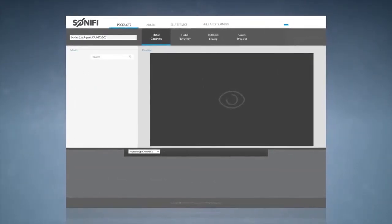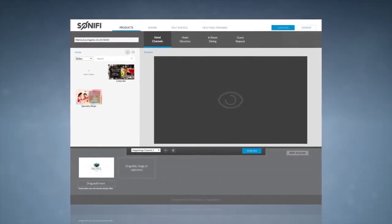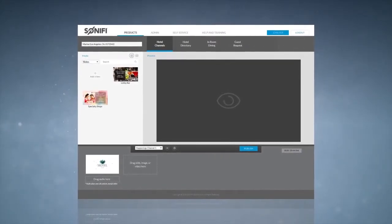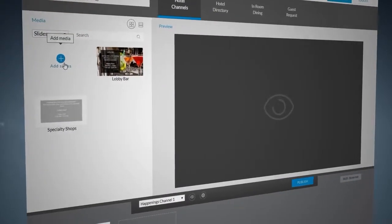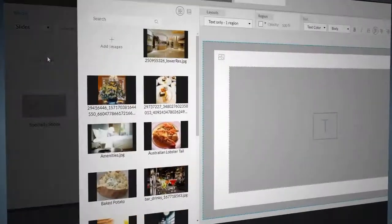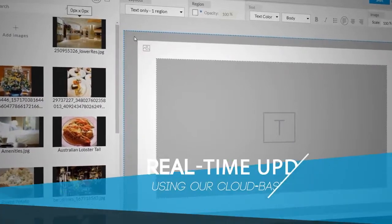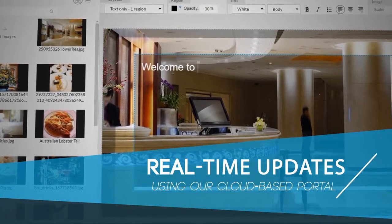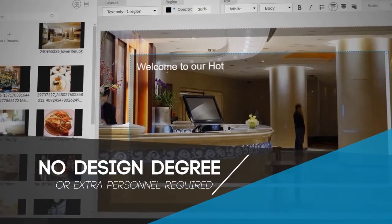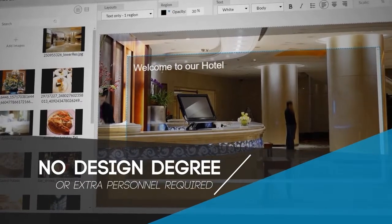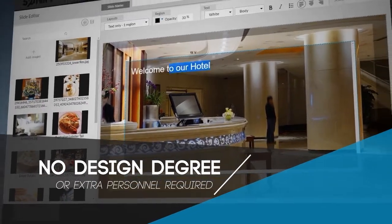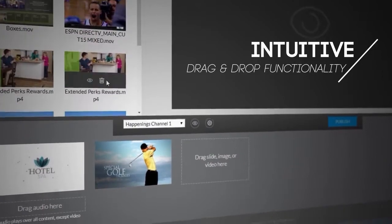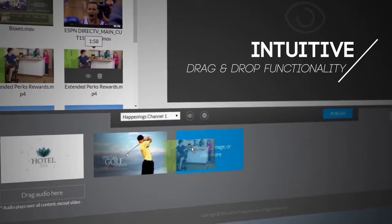Sonify makes it simple to take control of your interactive TV content. The Sonify customer portal allows anyone to complete real-time updates using our cloud-based portal. No design degree or extra personnel required. The portal uses intuitive drag-and-drop functionality.